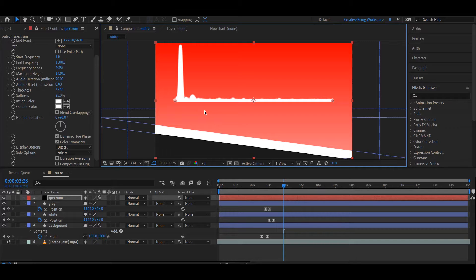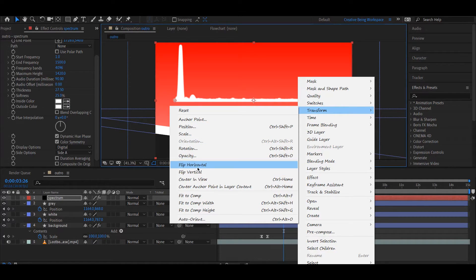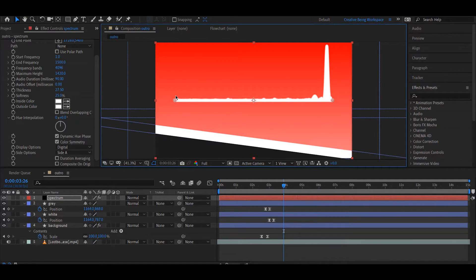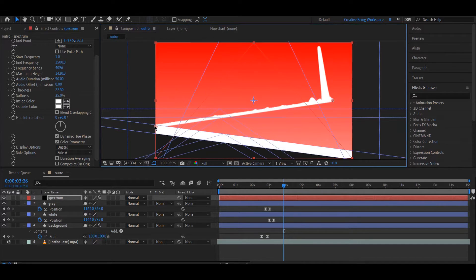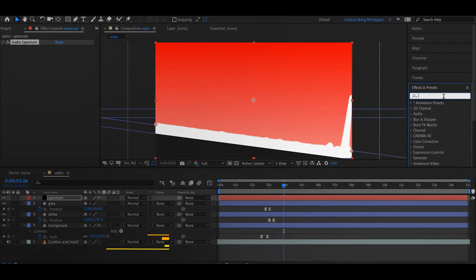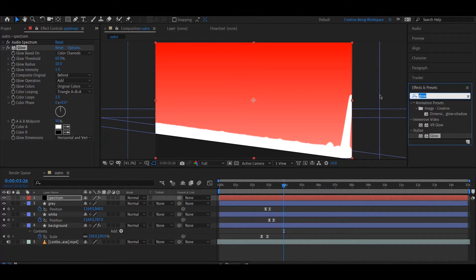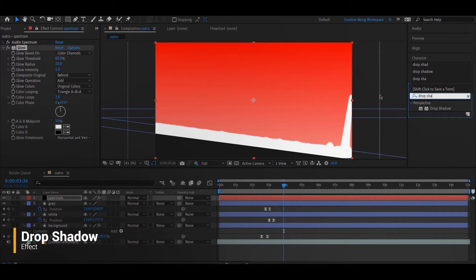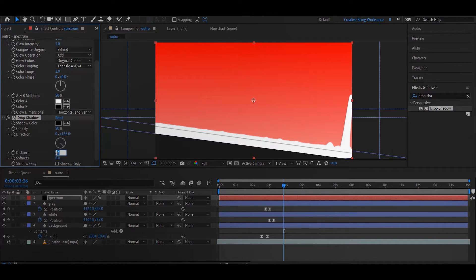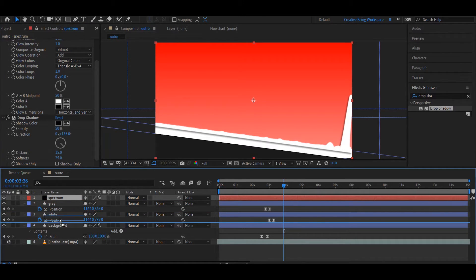मैं चाहता हूँ कि Spectrum Reverse Side में दिखे, मतलब यह Upper Side Right साइड में दिखे और Lower Side Left साइड में रहे. उसके लिए इसको Right Click करके Transform Properties में जाके इसको Flip Horizontal कर देते हैं. तो यह ऐसे Flip हो जाएगा. Anchor Point से आप देख सकते हैं, इनको Select करके कुछ ऐसे Place कर दीजिए. अभी हमारा Spectrum बन चुका है. अभी इस पर एक Glow दे देते हैं ताकि और भी Attractive लगे. और Glow के साथ-साथ एक Drop Shadow भी दे देते हैं. Drop Shadow के Distance को 15 पे रखते हैं और Softness को Around 25. और Spectrum Layer को White और Gray Layer के नीचे ले आते हैं.